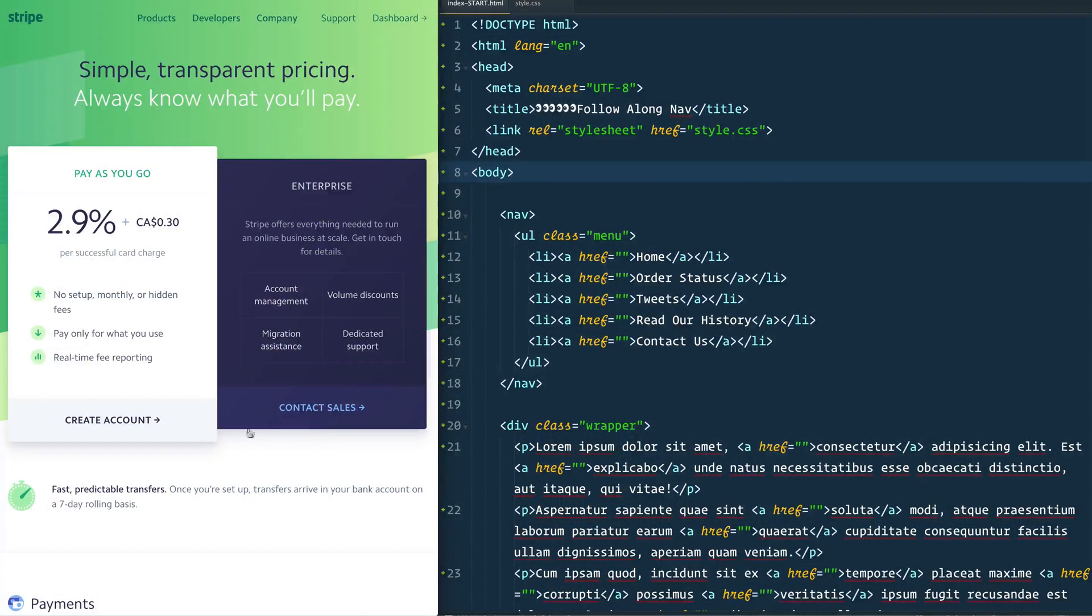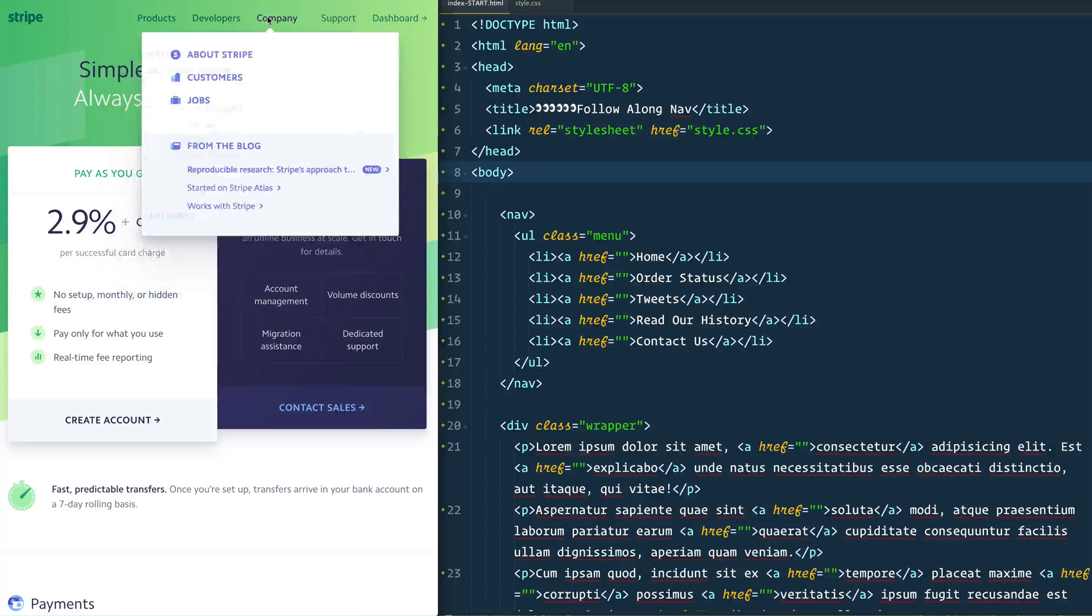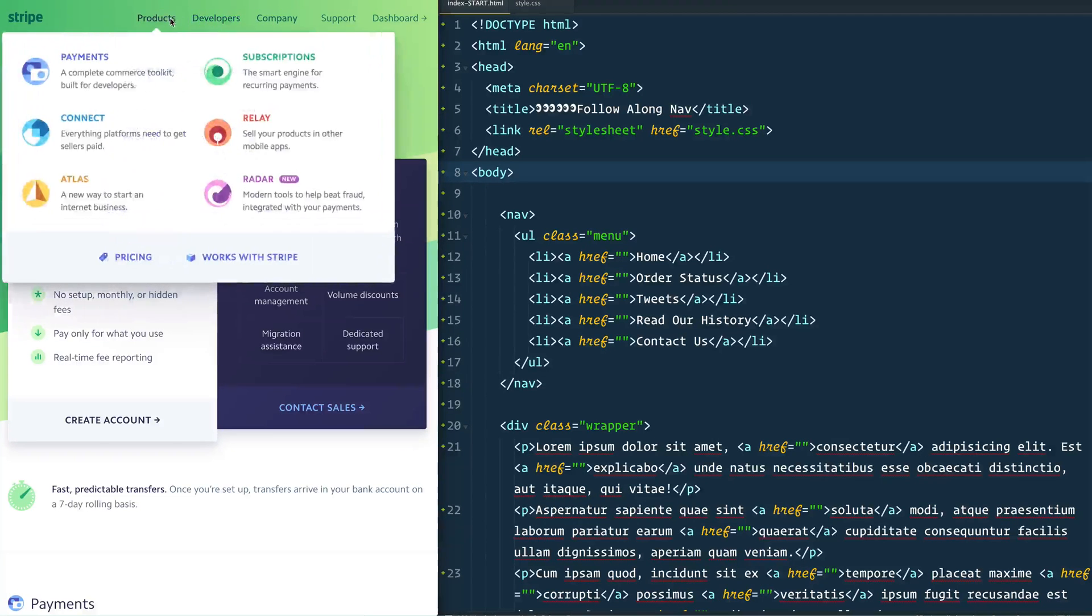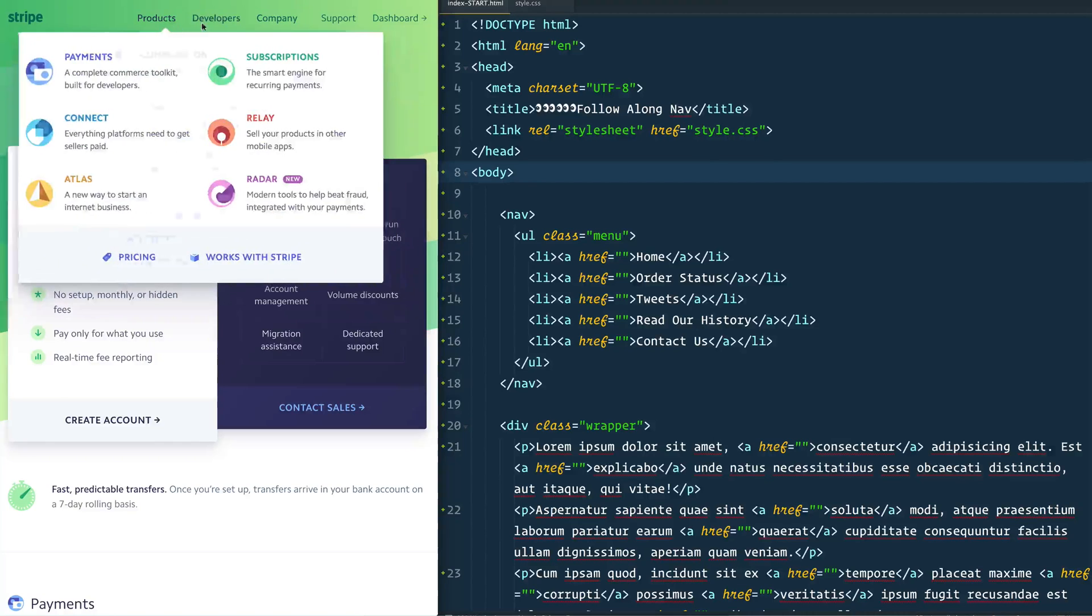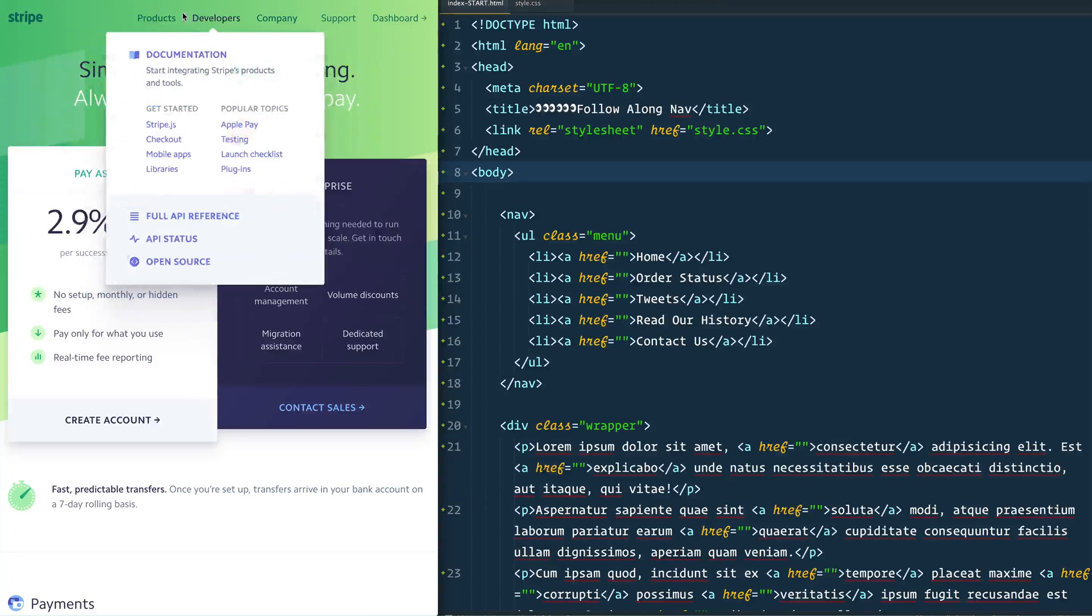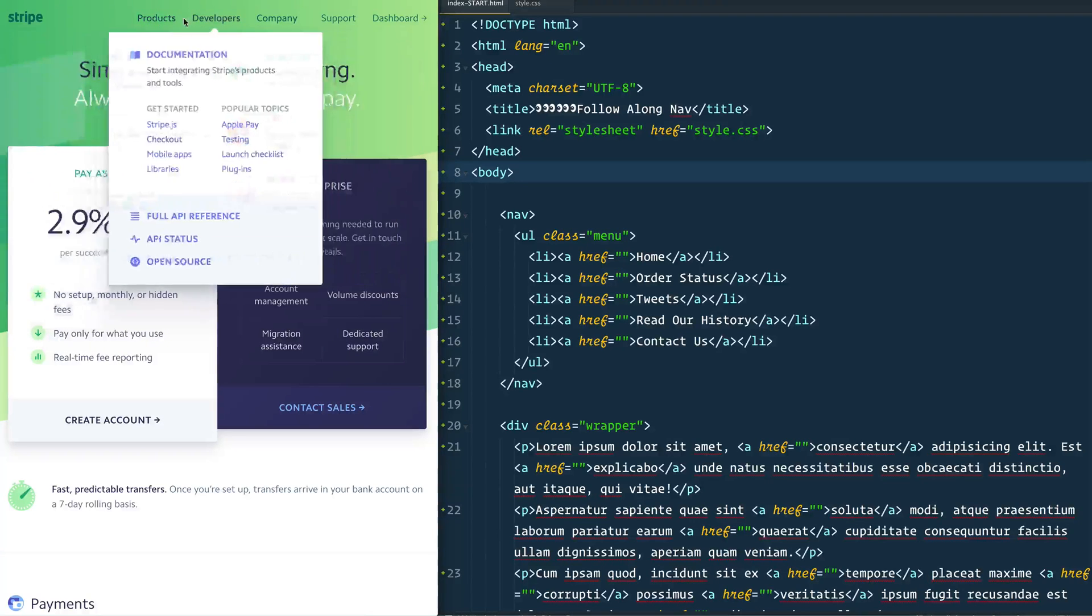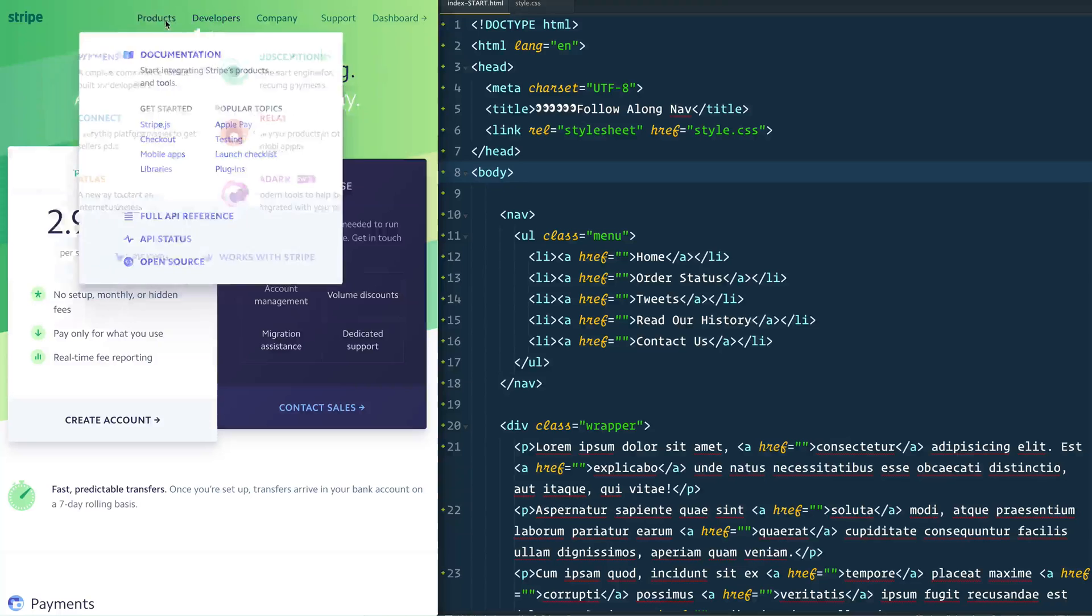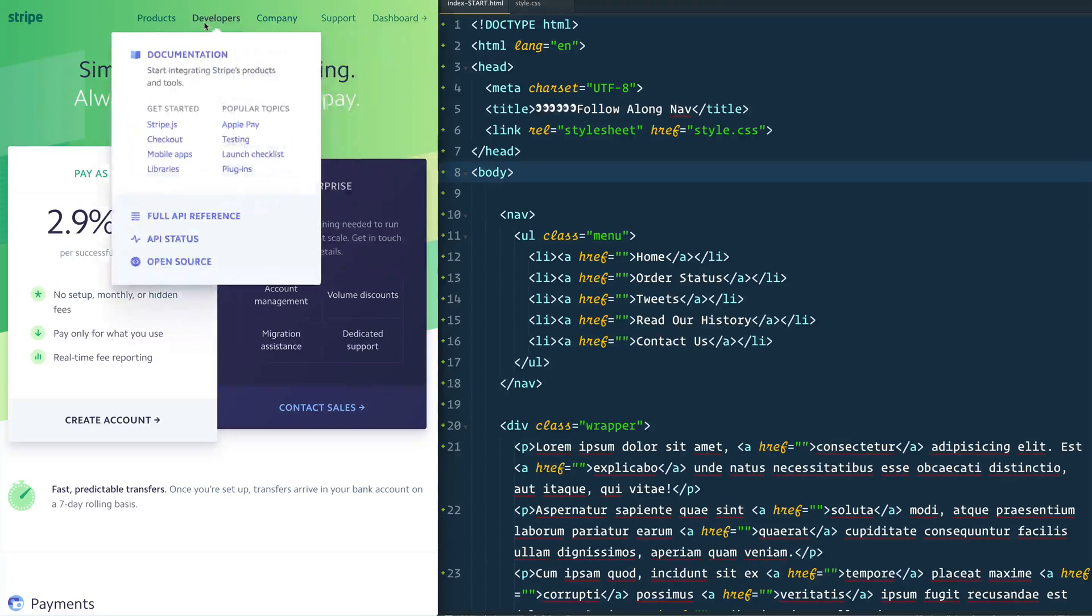A couple of weeks ago Stripe launched this new page and I hovered over the navigation and I was like whoa, how are they doing that? Because if you have a dropdown and you hide one and show the other, you can't just transition the background. You can't just move the unordered list from one to another because it's two different elements.